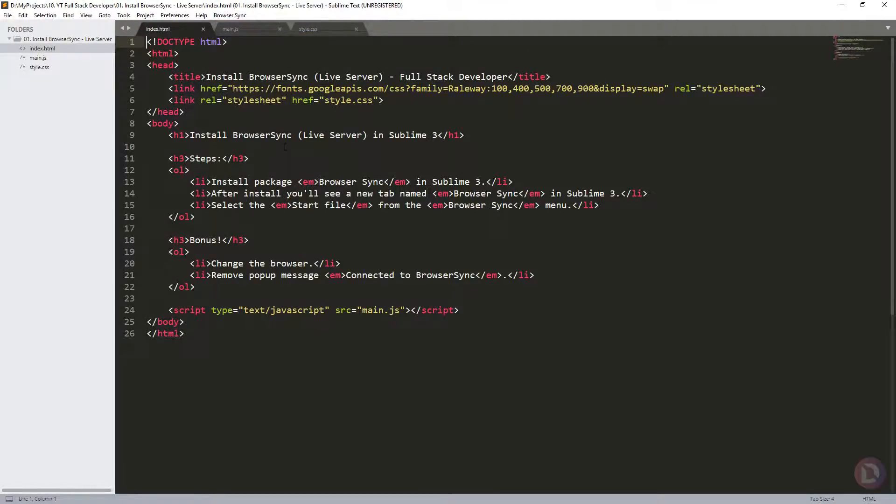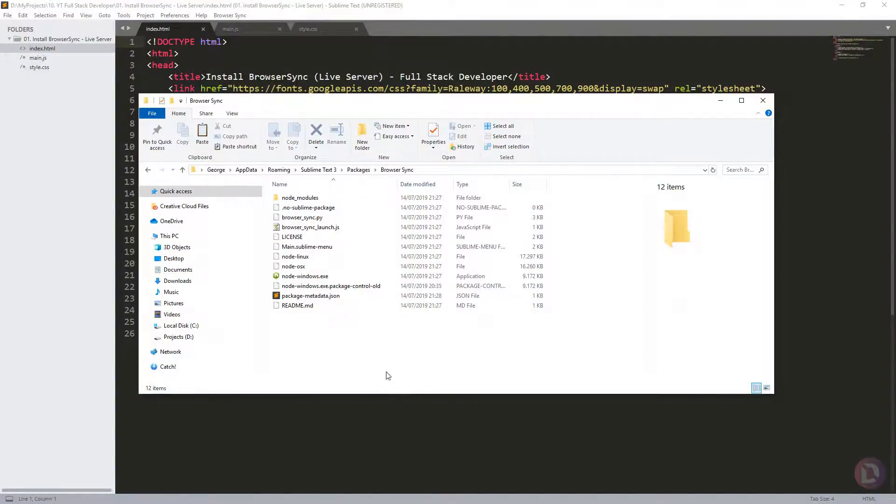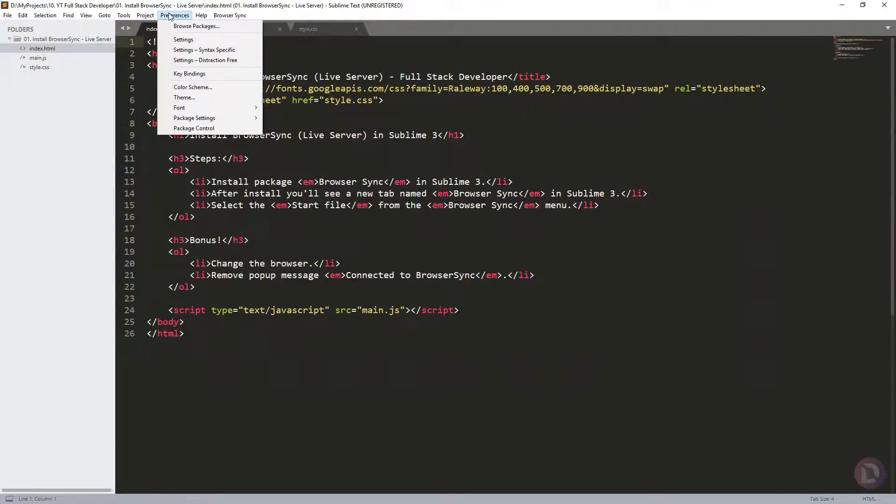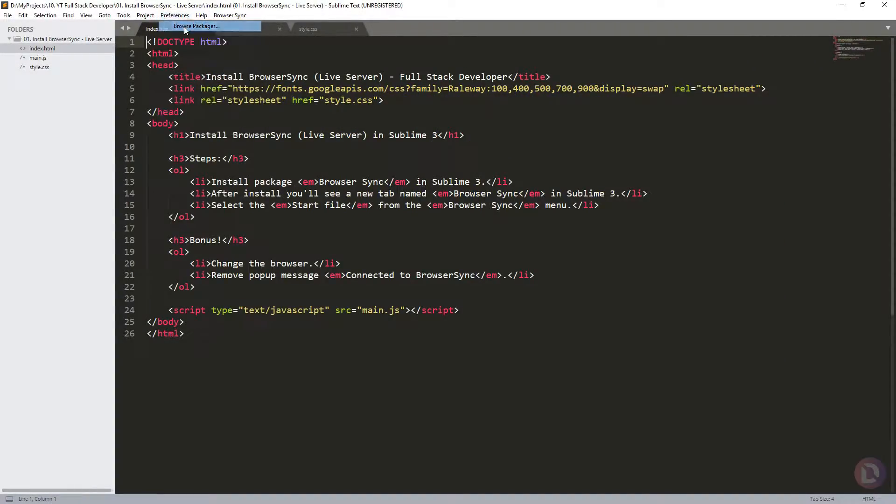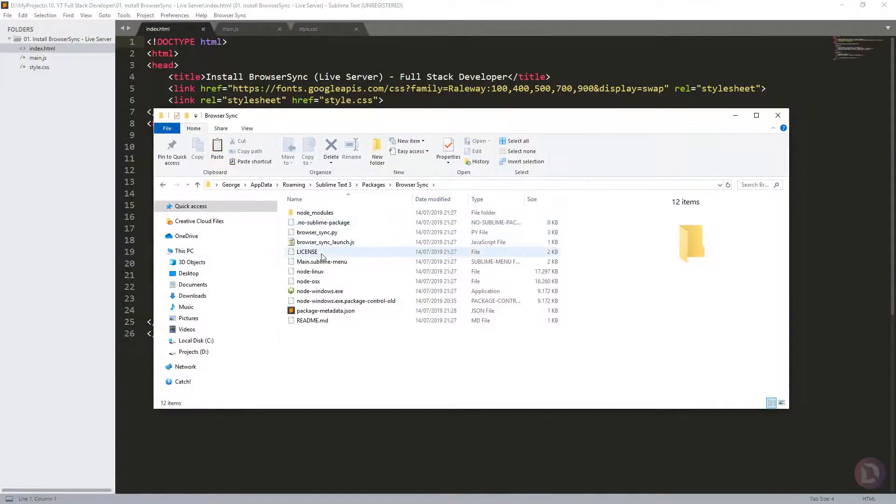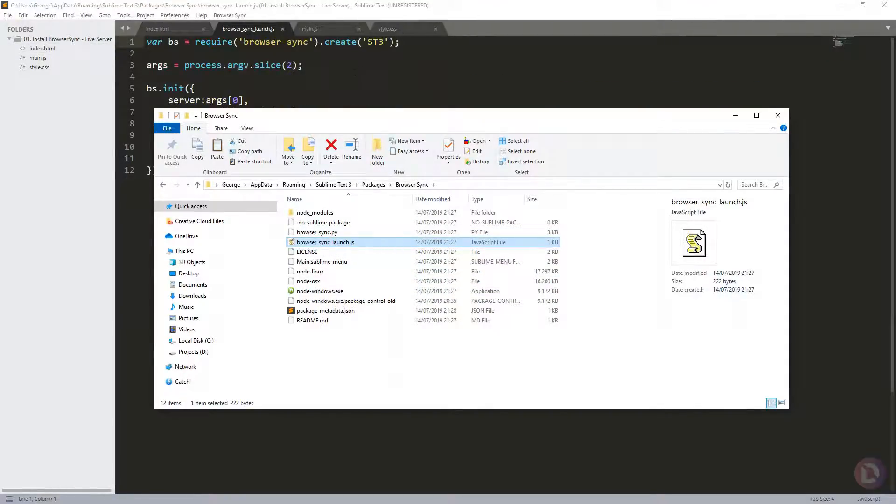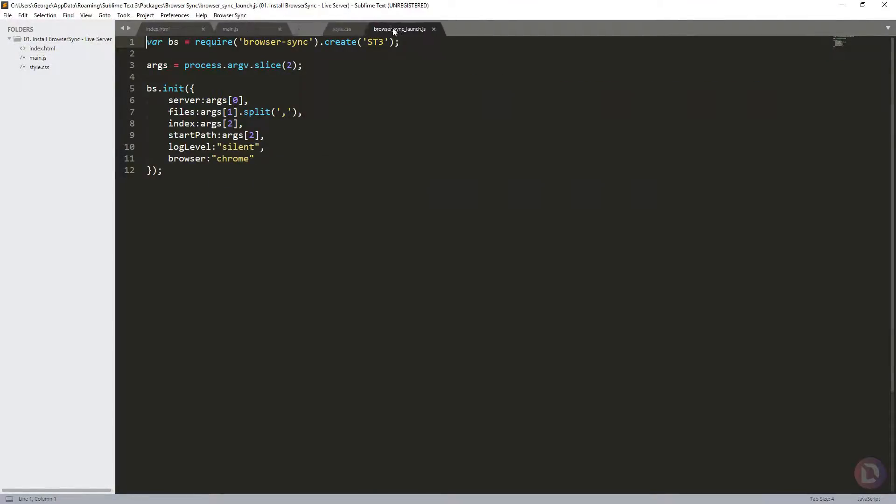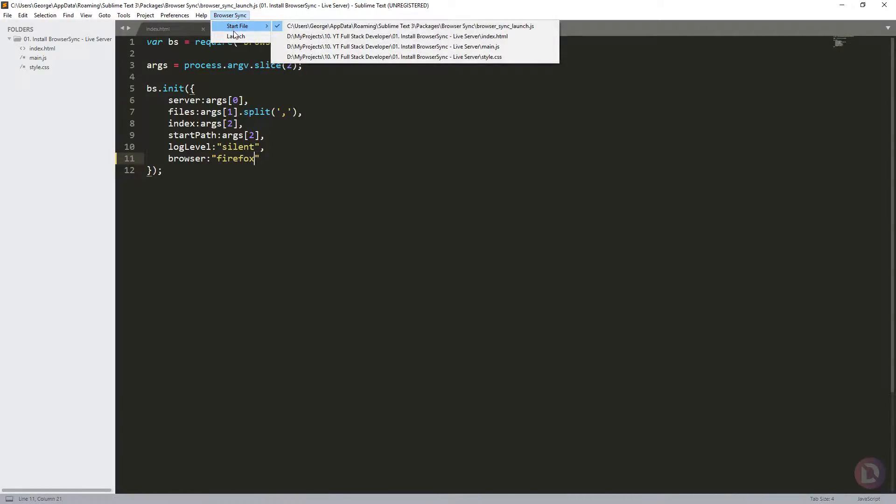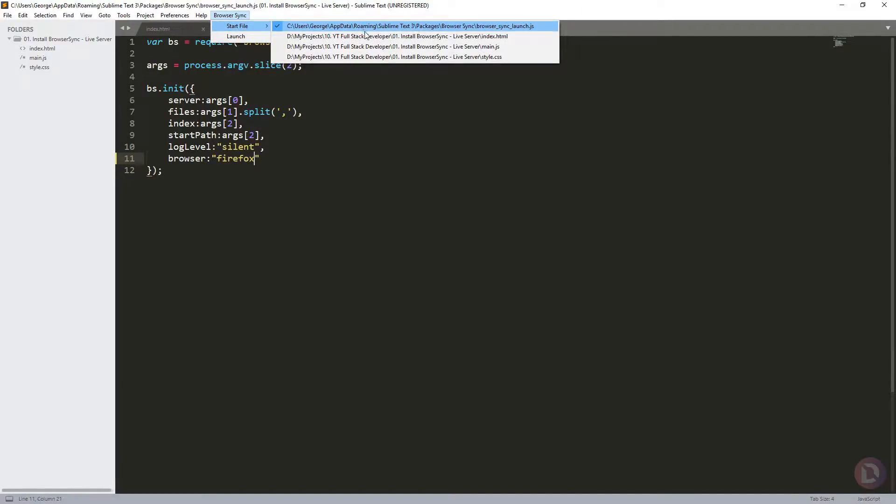If you want to change the default browser to something else, you need to go to Preferences, Browse Packages, go to BrowserSync, and open browsersync.launch.js. Here you can change this browser with Firefox, click Save.